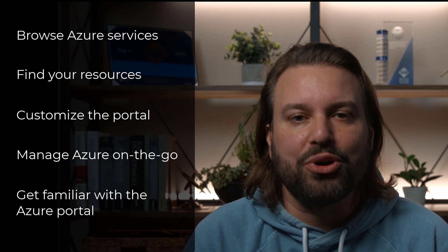Over the next several minutes, I'm going to show you how you can begin working with your Azure subscription using the Azure Portal. You'll see how to browse the Azure services, find your resources, and customize your portal experience. I'll show you how you can manage your Azure environment on the go, and I hope I help you get familiar with the Azure Portal so you are comfortable working with your new Azure subscription.